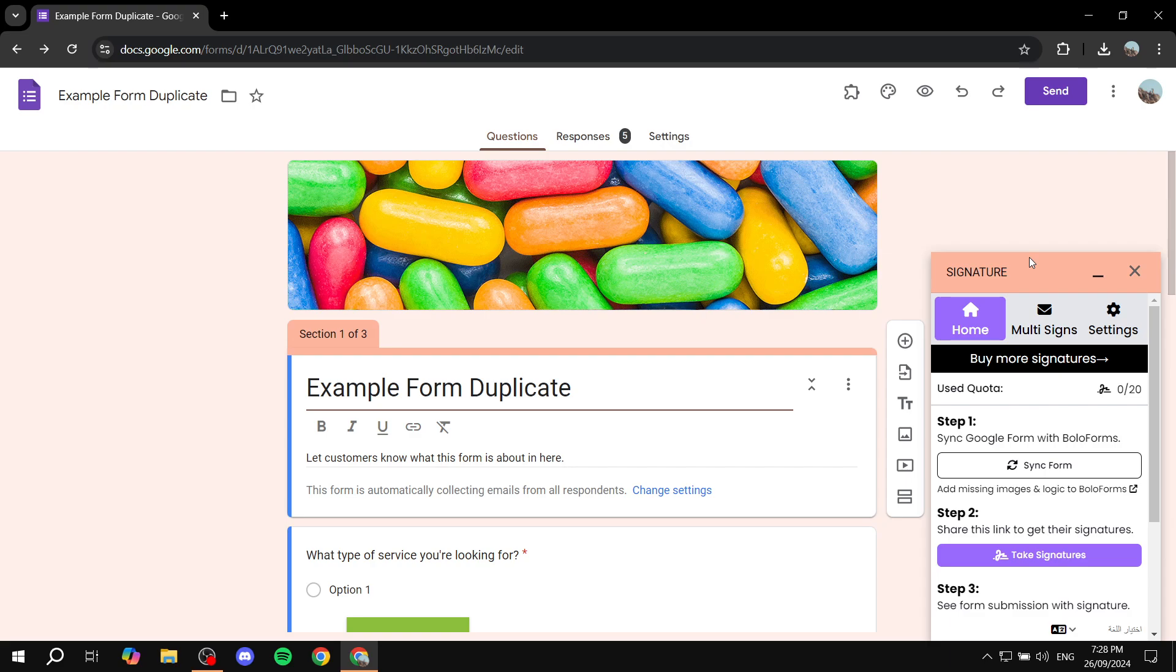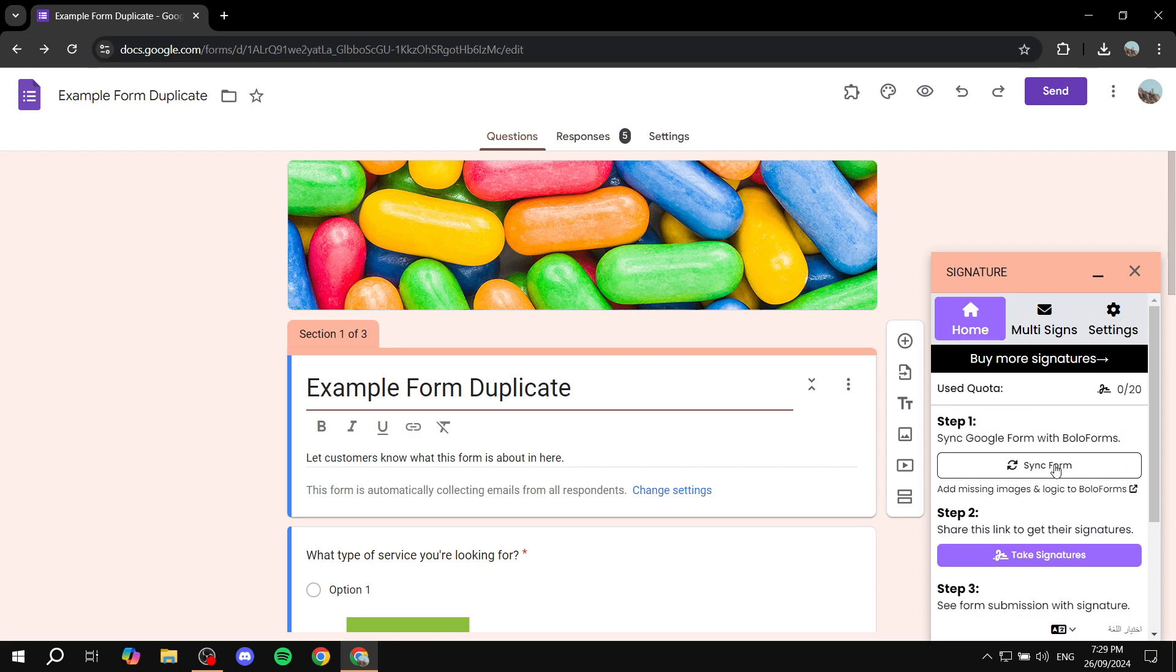Now it's just going to be a few steps. The first step may not look like this for you because I have already tested things out here. So first it should ask you to sync Google Form with Bolo Forms, so just go ahead and sync them together.